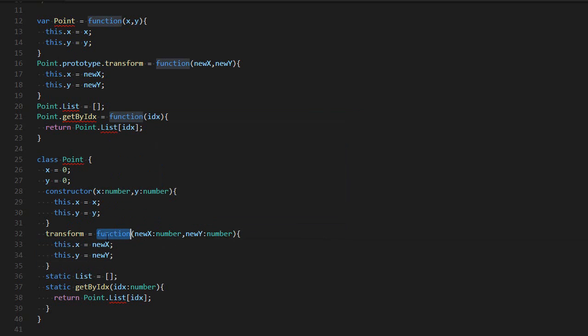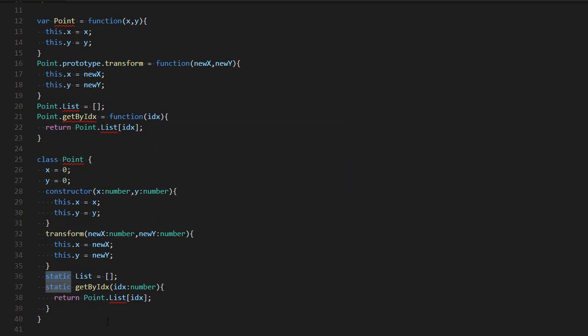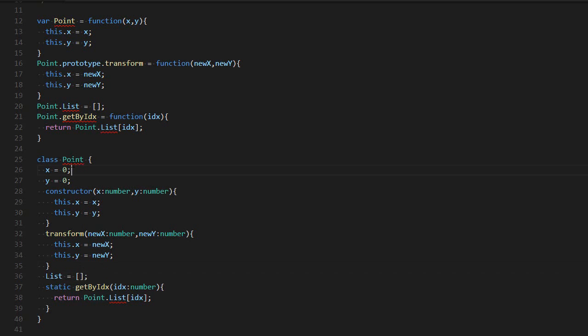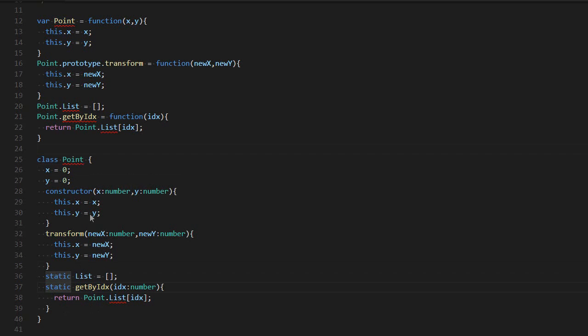After that, for everything static that only exists once for the entire class, there is the keyword static. So this is a static property. If I remove the static, then every point will have its own list. And for static function, once again with static.